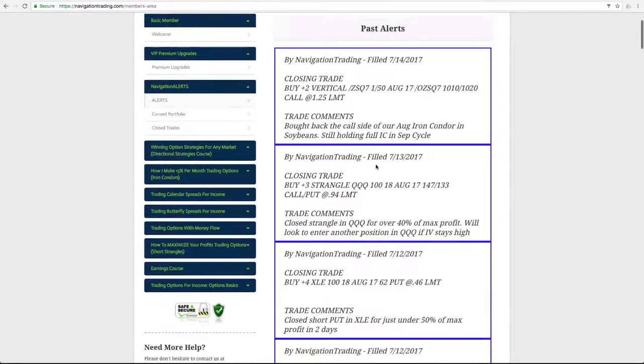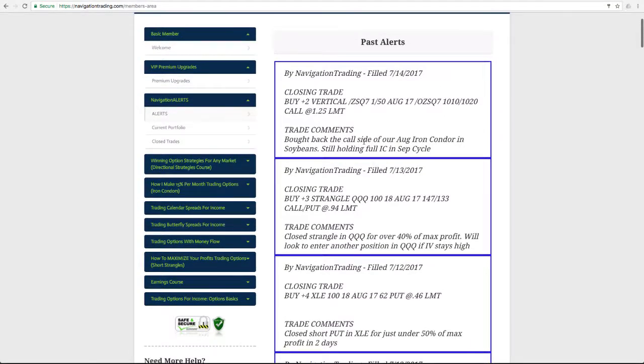Next trade and final trade was that closing vertical of the soybeans. We bought back the call side of that iron condor to completely close out that August iron condor. And as I showed, we still have that September iron condor in play.